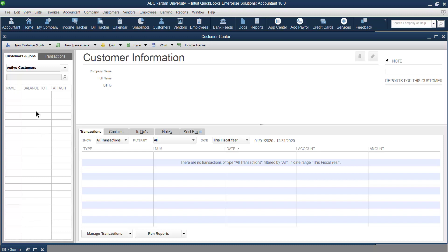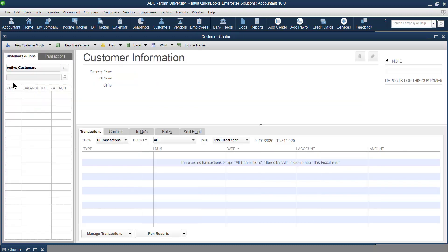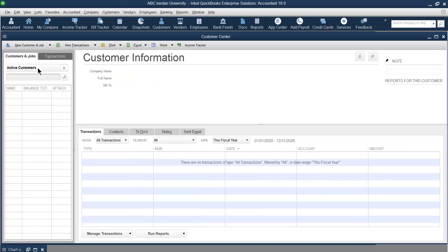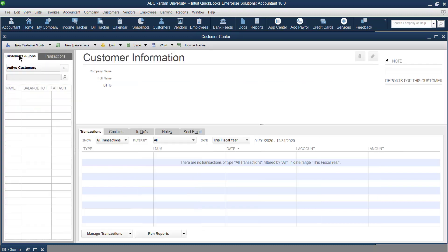Once customers are available, this area shows the customer list — their names, balances, attachments, and other information. On the right side it shows their transactions: whether a quotation was made, a sales order, how many invoices exist for a customer, and so on. When you select a particular customer, it shows all transactions for that customer.